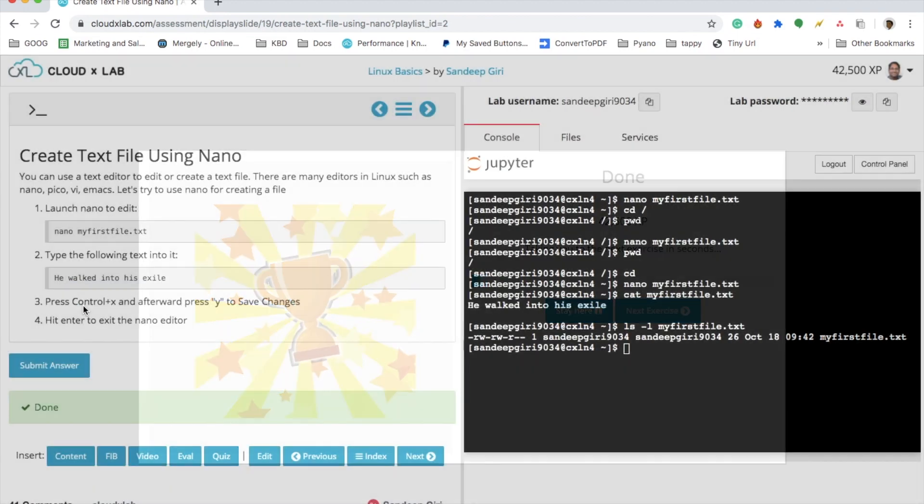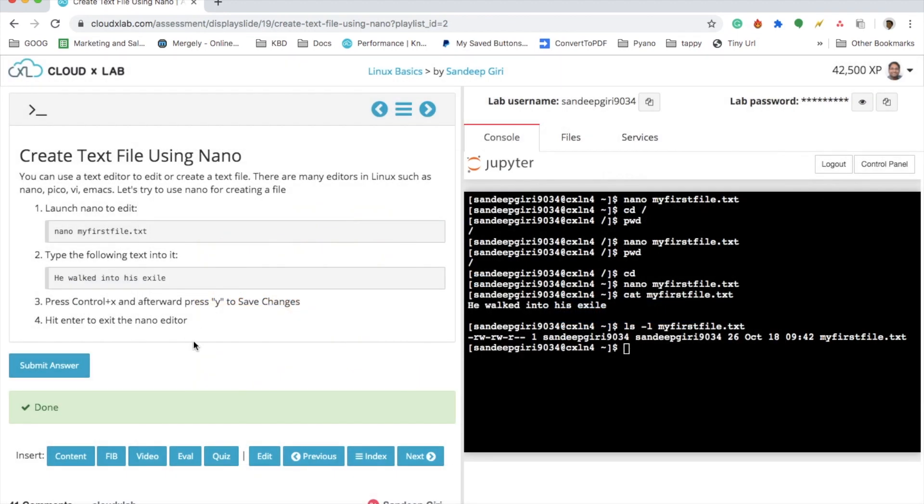say congratulations, and that's pretty much it. Now sometimes you get errors. For example, you are in some other